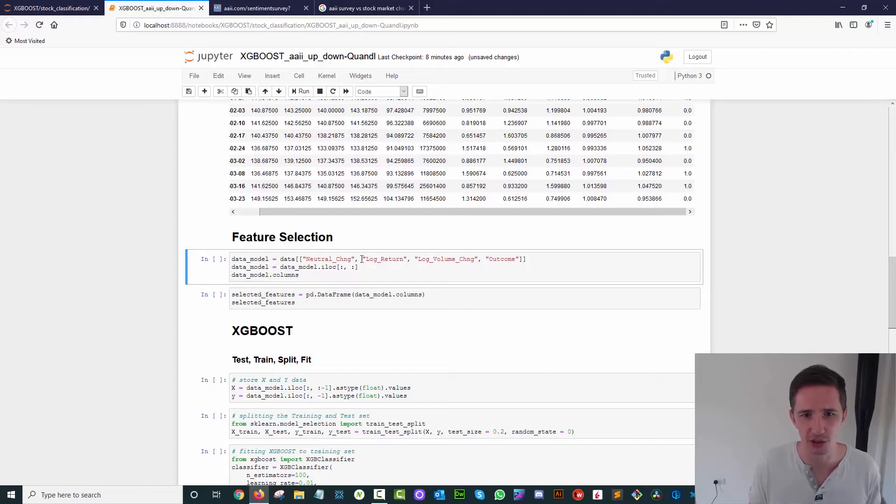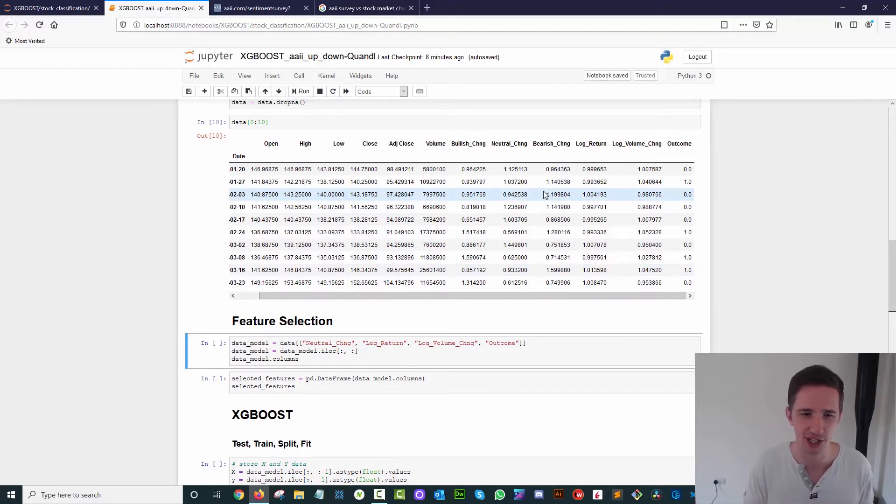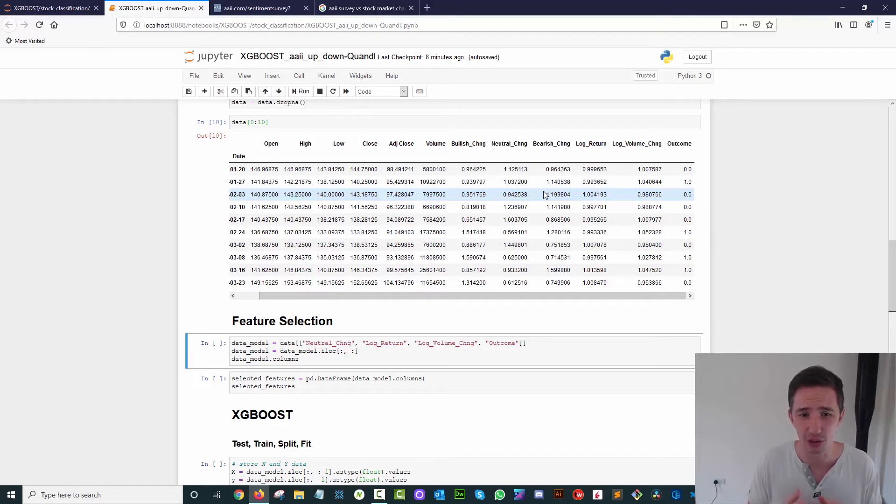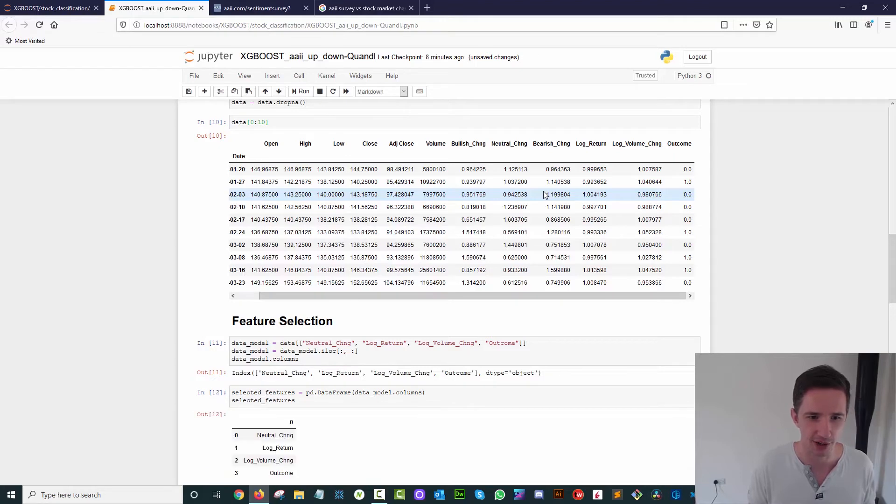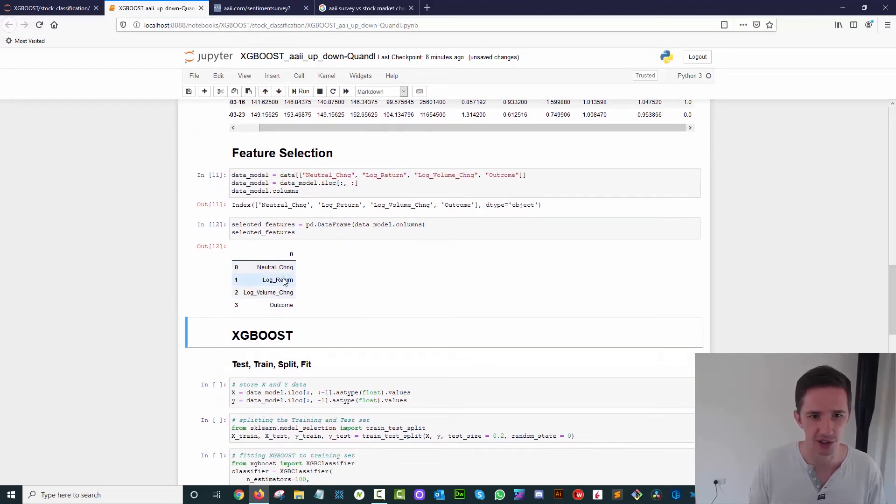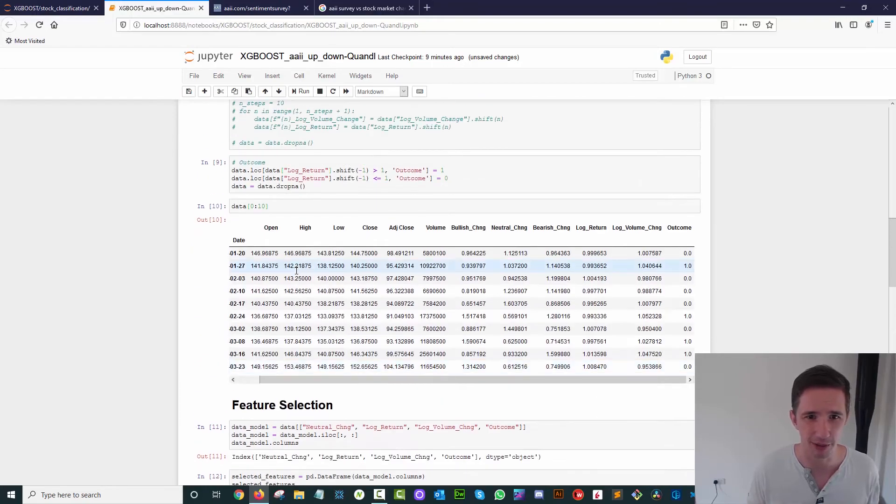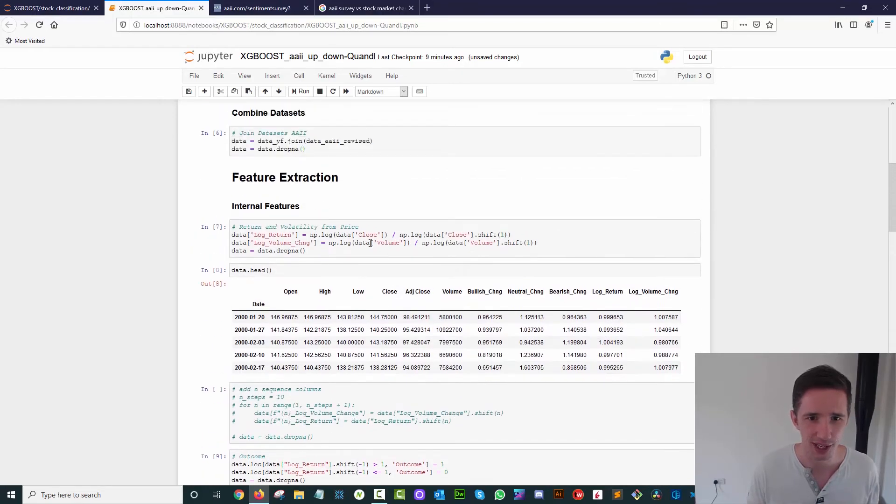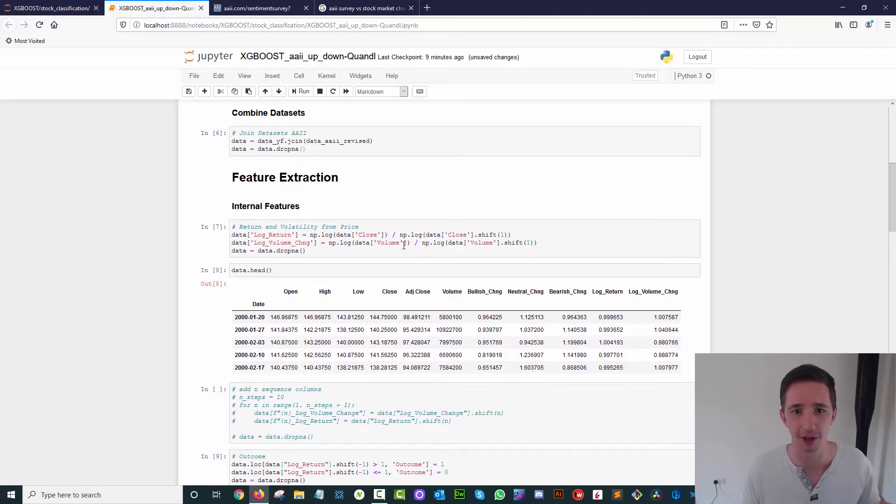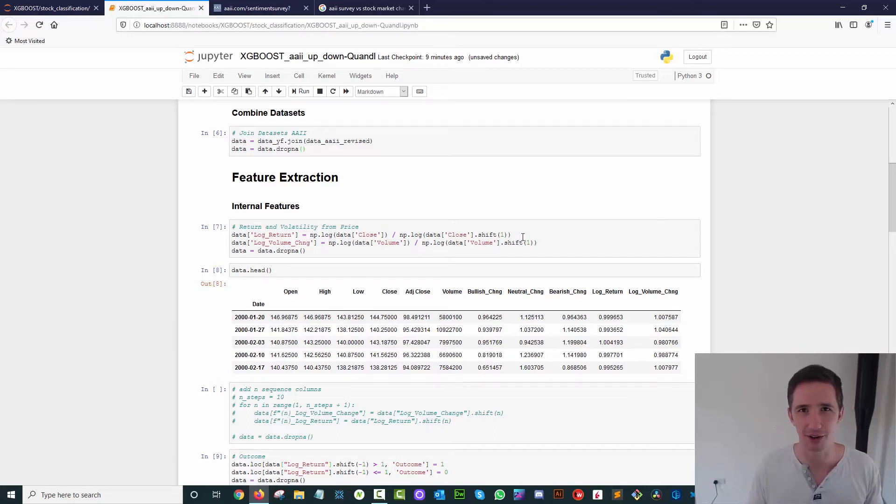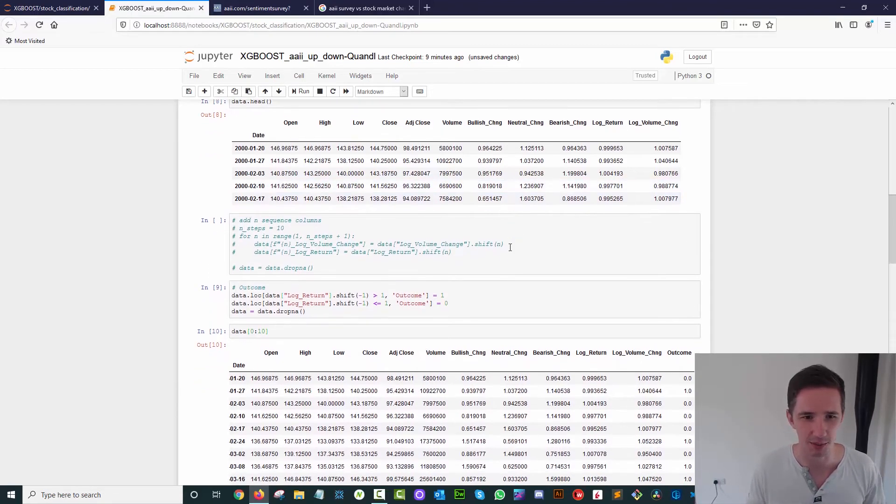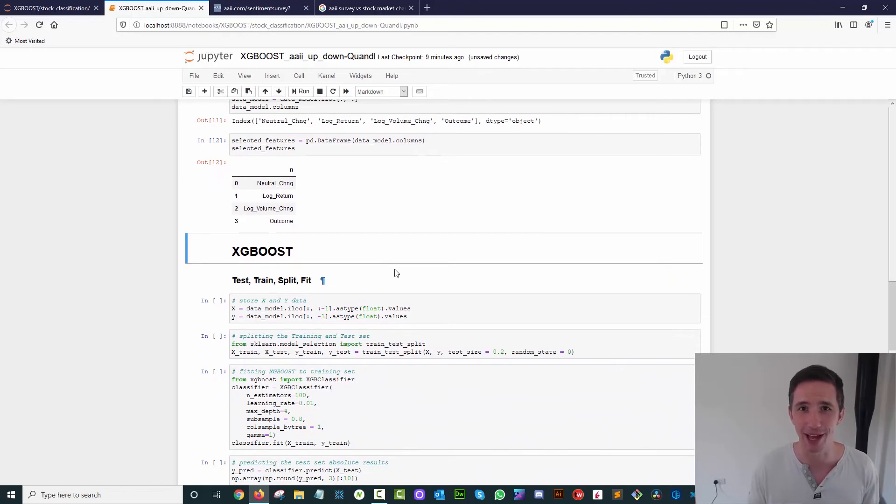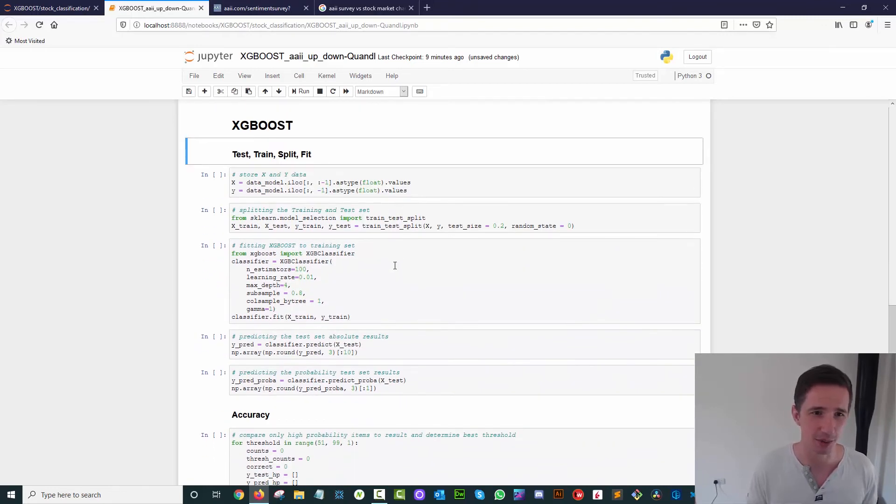That's what we're going to go and run through over here. The column headings I'm going to use are the neutral change, the log return, and the volume change. The reason I'm running just neutral instead of bullish or bearish is I've actually run all of these through the model and the neutral change is actually the most useful indicator for this. You can see the columns we have: neutral change, the log return which is essentially just the close over close, and the volume change which is essentially volume over volume. In fact, if I show you somewhere here, you can see I'm taking the log of the close and dividing it by the previous day's log of the close, and here I'm taking the log of the volume and dividing it by the previous day's log of the volume. Now we've got all of that and we need to run XGBoost.